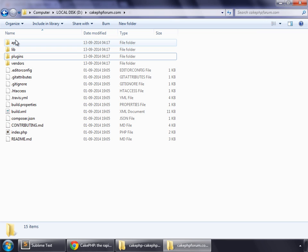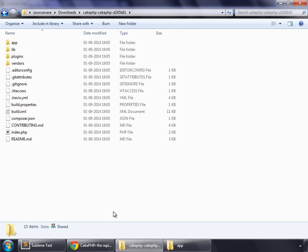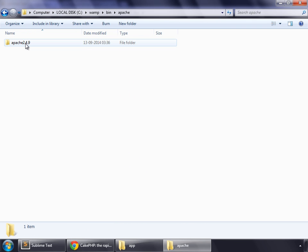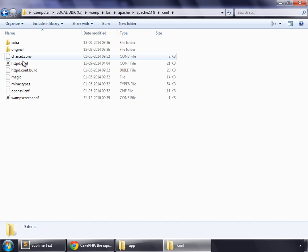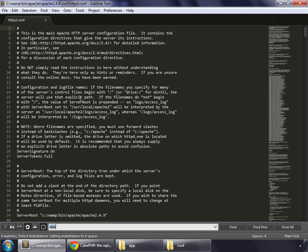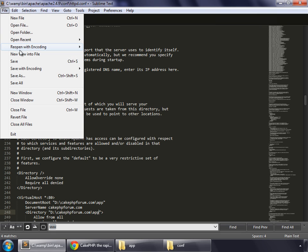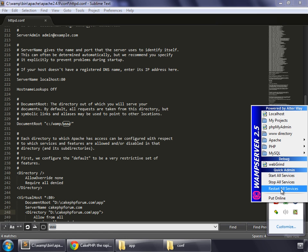In CakePHP, we put our files inside the app directory. We need to make one more change. Go to Computer, C, WAMP, bin, Apache, Apache 2.4.9, go to conf, and open the httpd.conf file again. Search for www, and below that there is CakePHPforum — but inside is the app directory where we will put our files. Make that change, save, and restart all services.